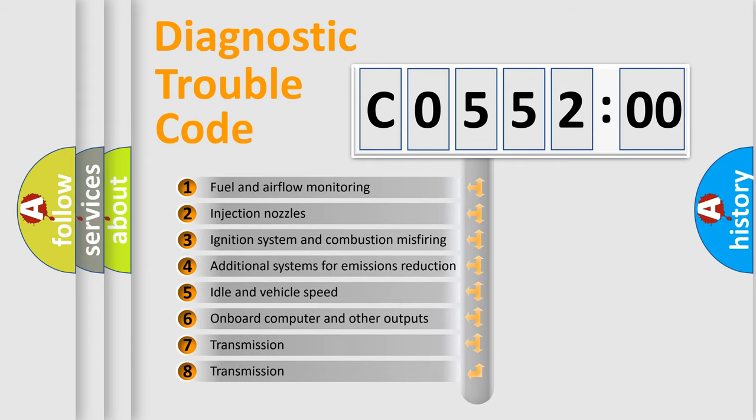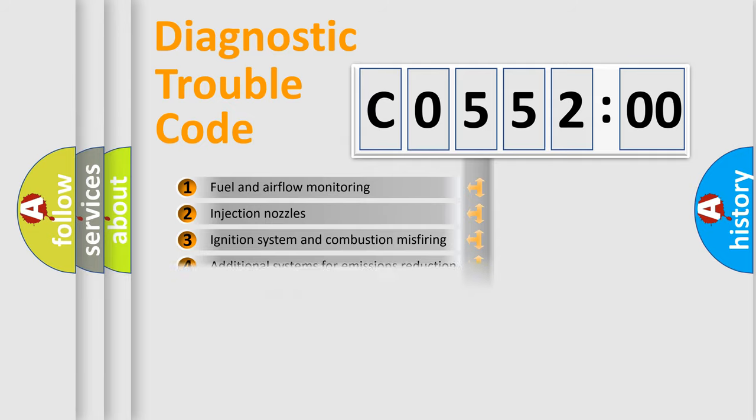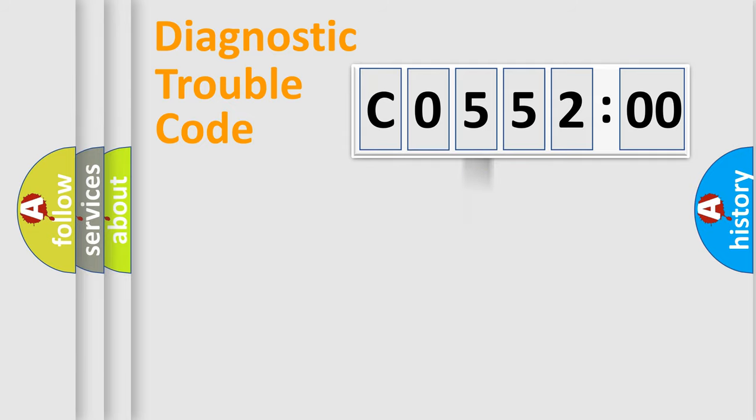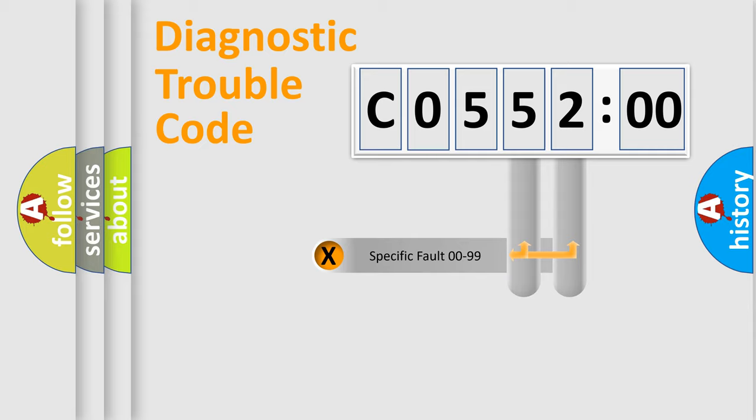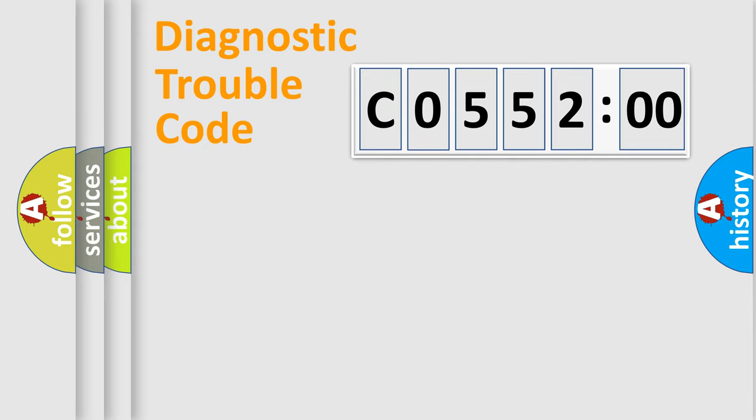The third character specifies a subset of errors. The distribution shown is valid only for the standardized DTC code. Only the last two characters define the specific fault of the group.